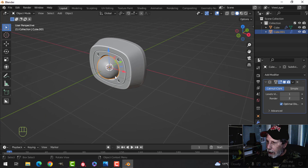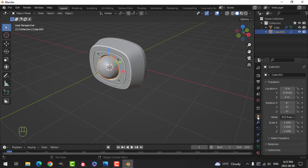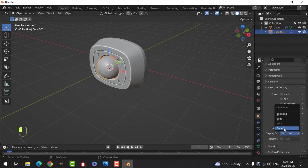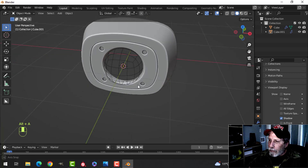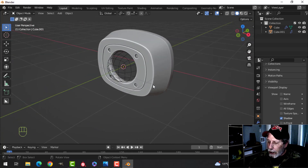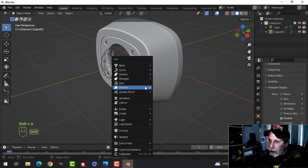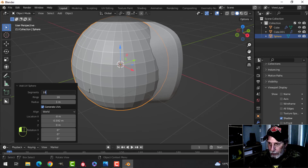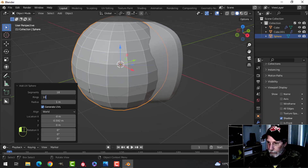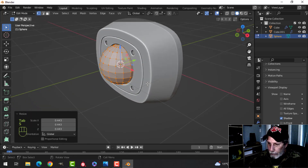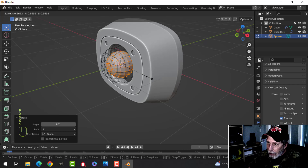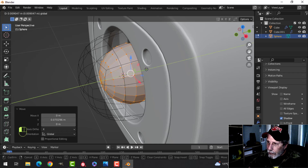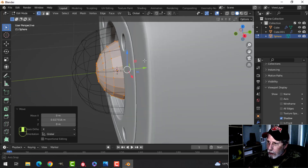To make it visible while placing things behind it, go to object properties, scroll down to viewport display, change 'display as' to Wire so I can look through it. The 3D cursor is still there. Now I'm going to make the camera lens — I'll bring in a UV sphere, change the values to 18 and 10, scale it down, rotate X 90, and get it inside there.